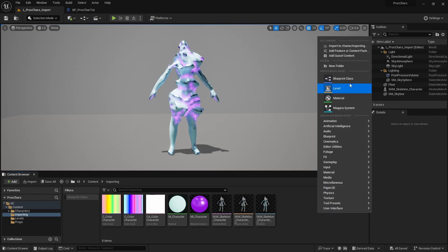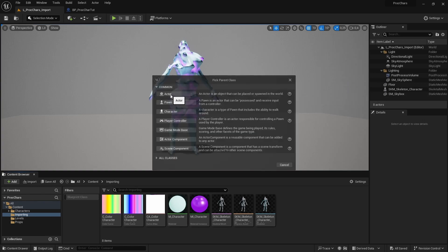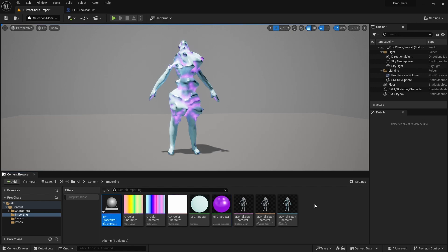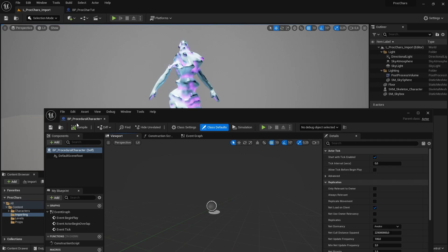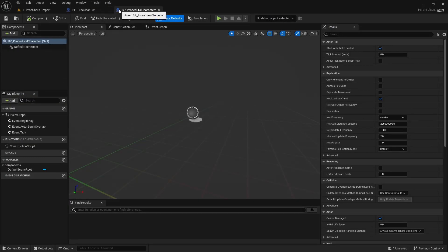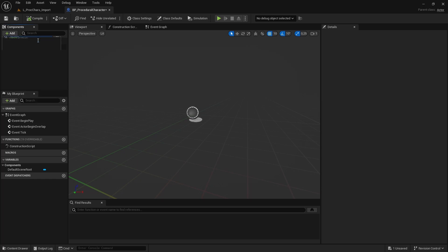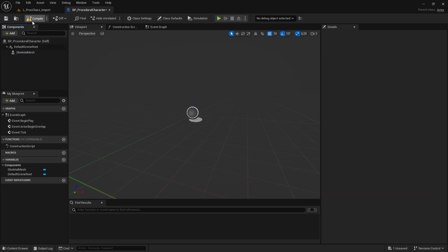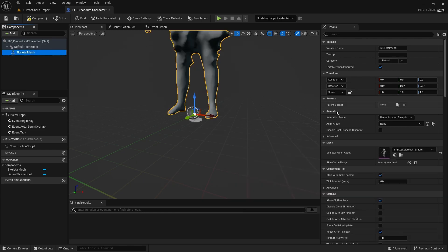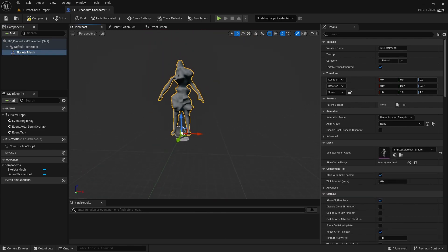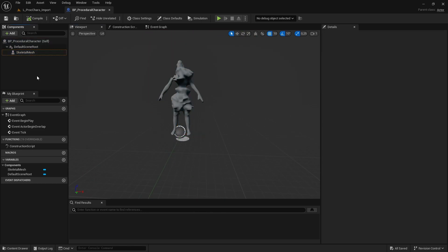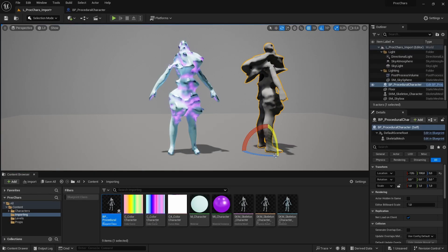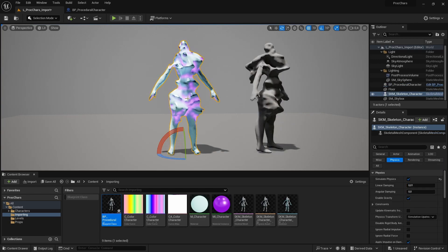First off, we're going to create a blueprint for our character. It's just going to be an actor. You can name it BP Procedural Character, and in here I'm going to add a skeletal mesh. In the skeletal mesh you can select the character that we imported, which we named Character. Now this actor we can place it in the world, and we can delete this placeholder that we put in our world.